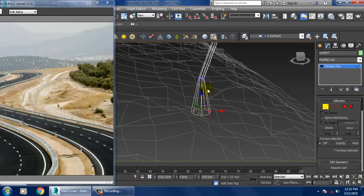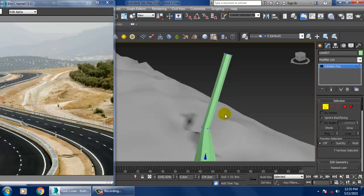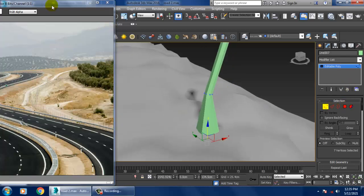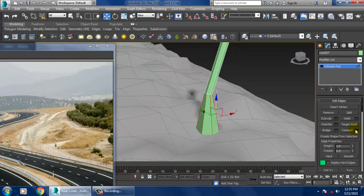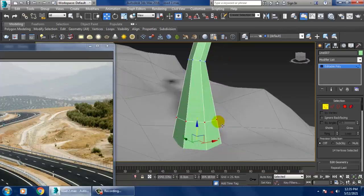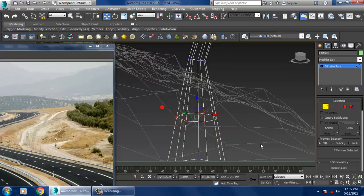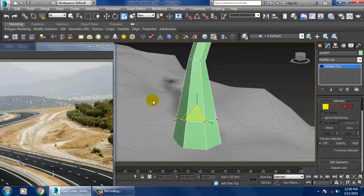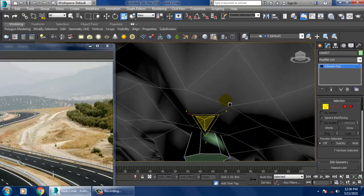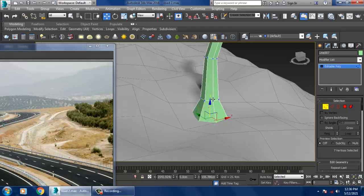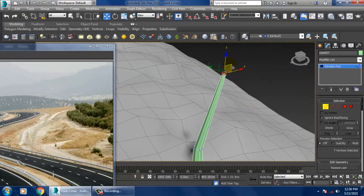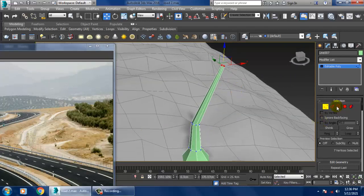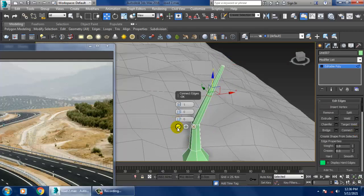After that I'll convert this to editable poly, slightly scale it, and shuffle it up. I'm just creating a low poly tree here. I'll go into modeling, add a connect, select and slightly scale that, then shuffle it up. I'll select this slightly and push it in, then add one more connect.